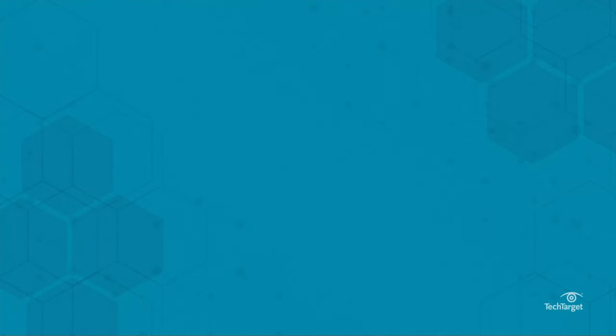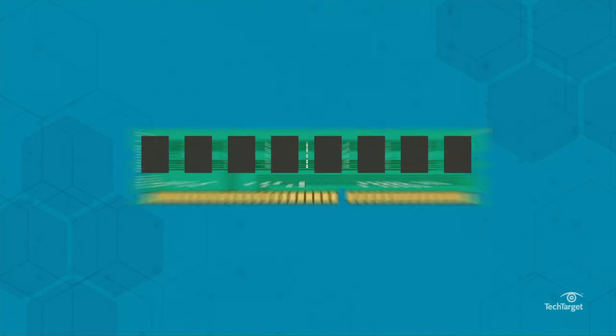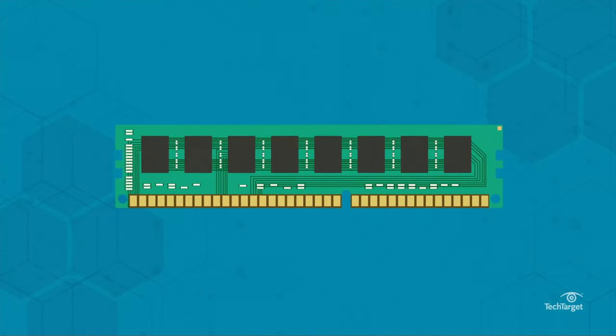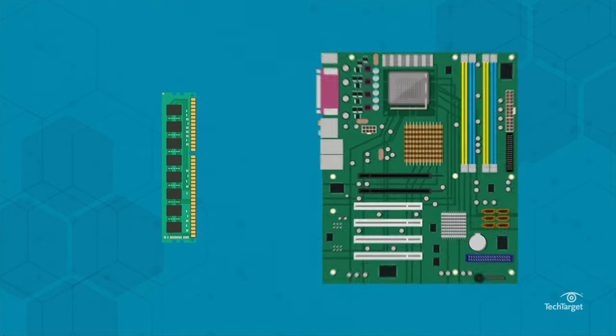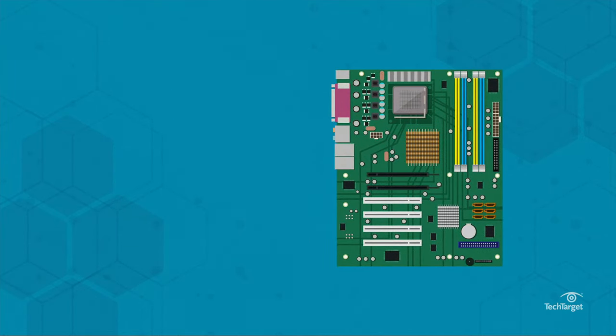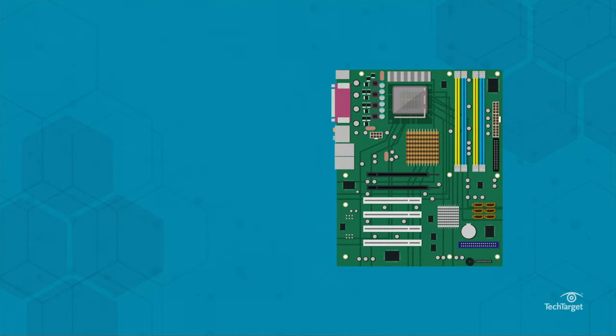RAM consists of microchips combined into memory modules. These modules plug into a computer's motherboard and connect to the CPU via a bus.